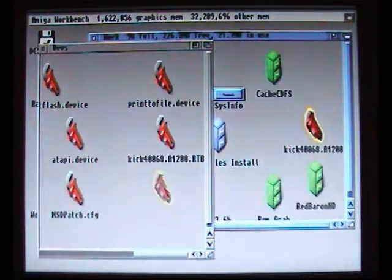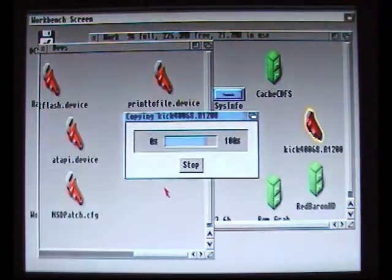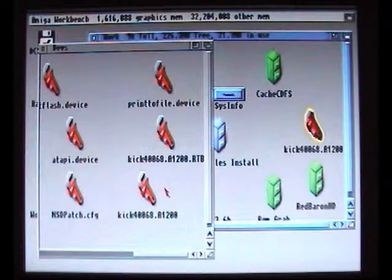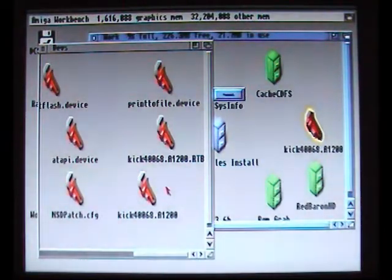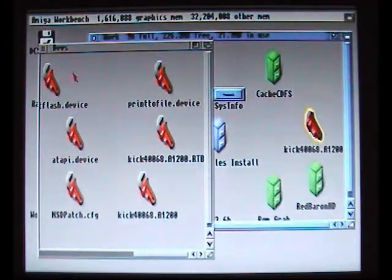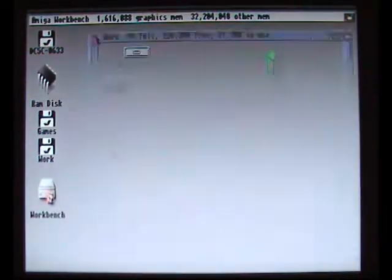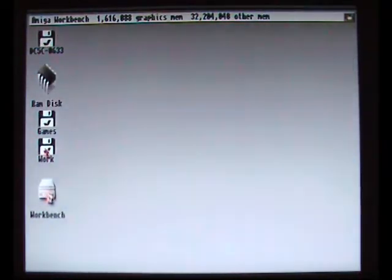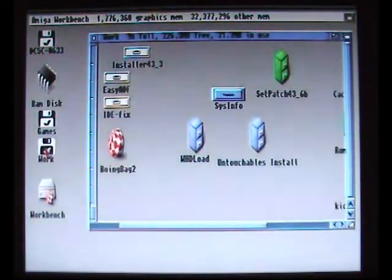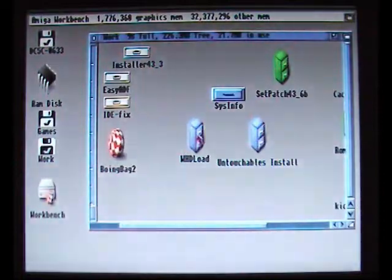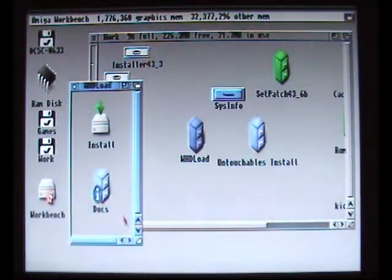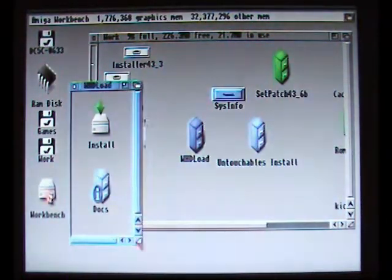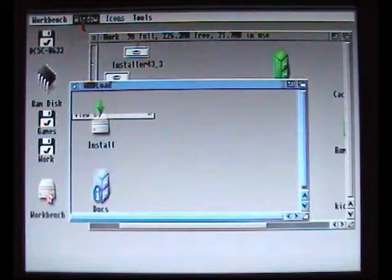And as you can see just drag it over. As you can see we've got both the .rtb file in there and the .a1200 Kickstart ROM images in there. So that's all we do for the first part setting up Amiga to install games.